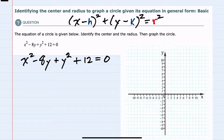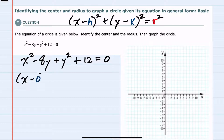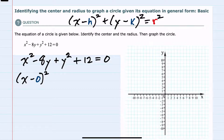For starters, since we only have one x term and it's the x squared, I will rewrite that as (x minus zero) squared. By writing it this way, I'm just acknowledging that there is no value inside the parentheses being squared, so it's just a zero.